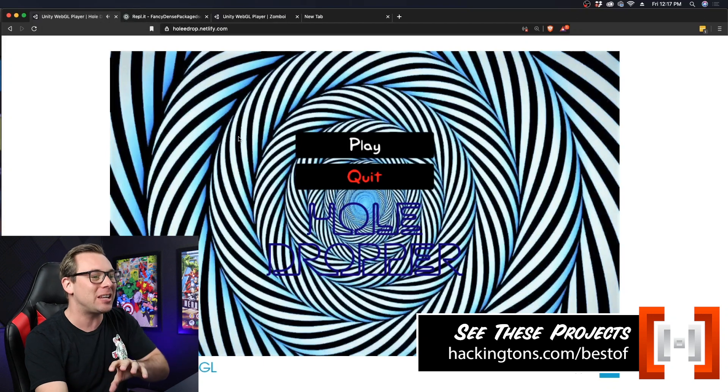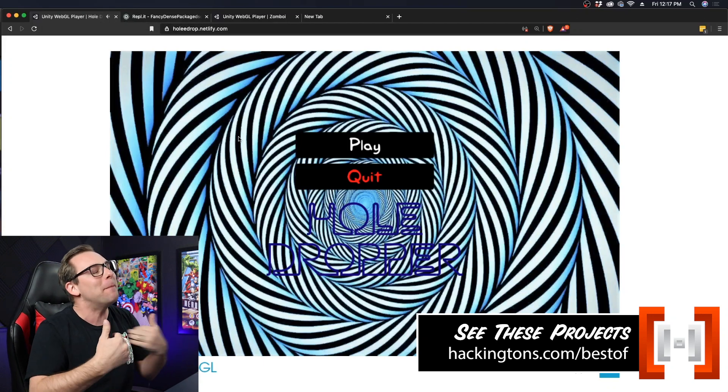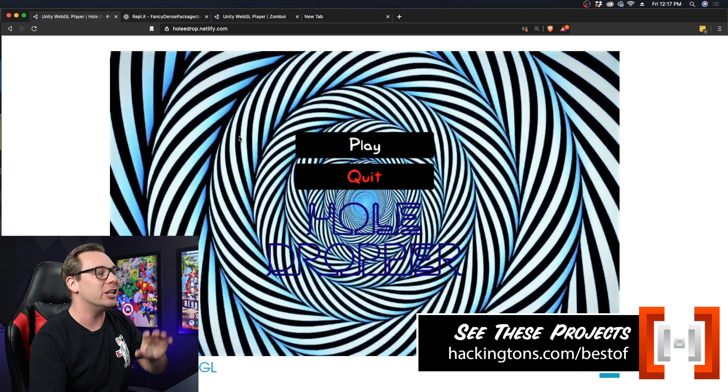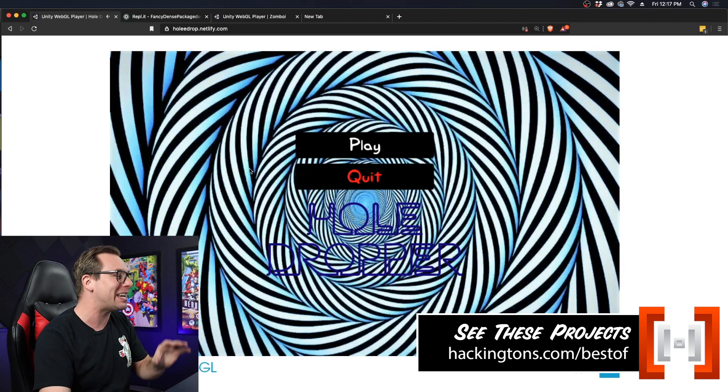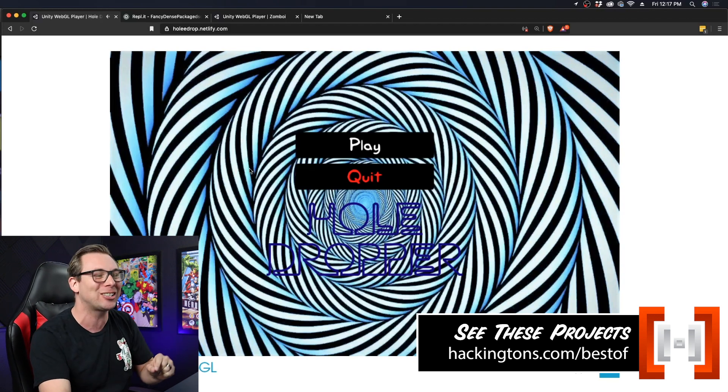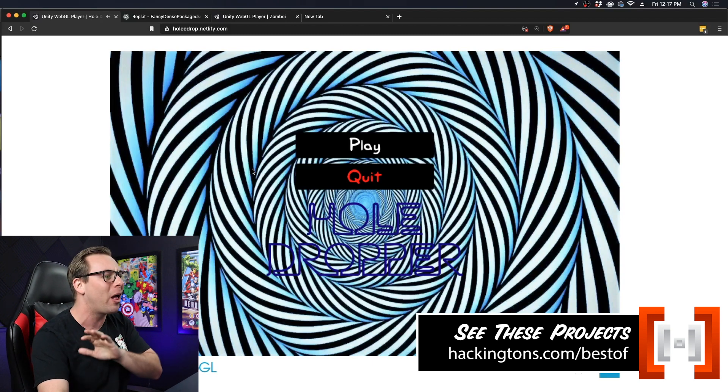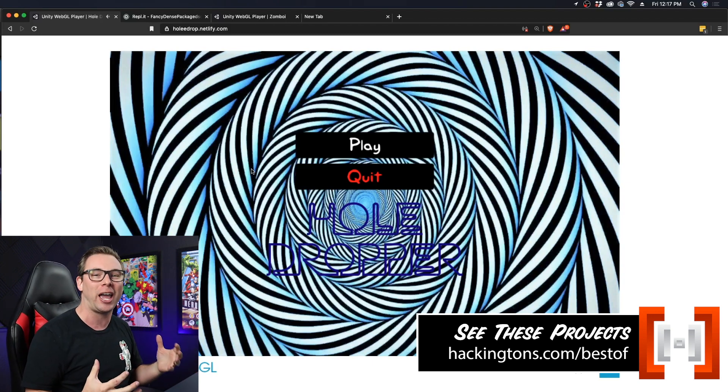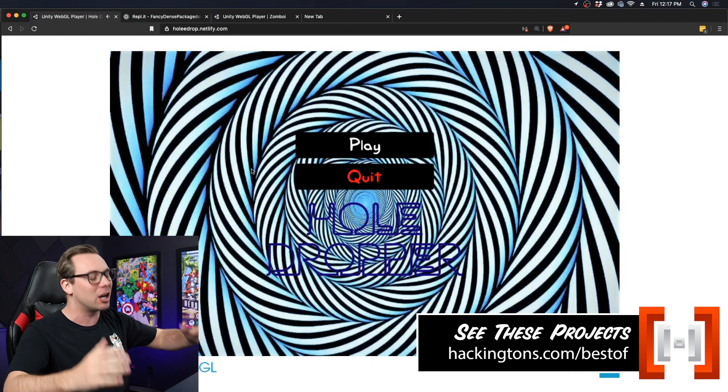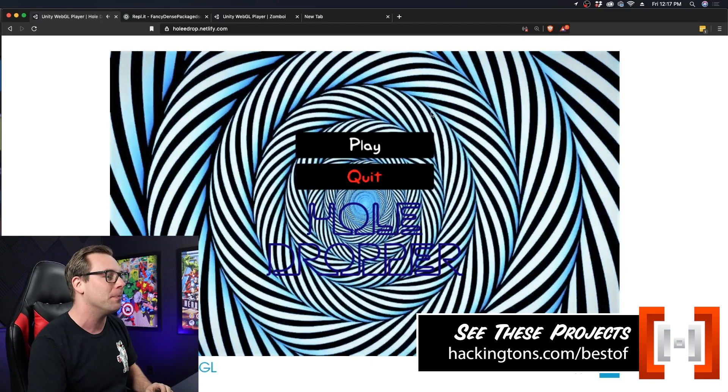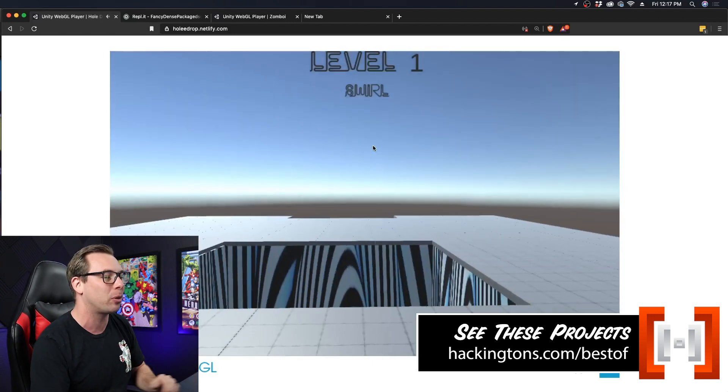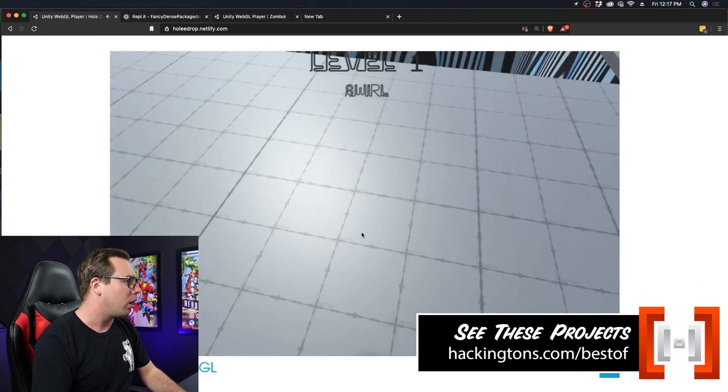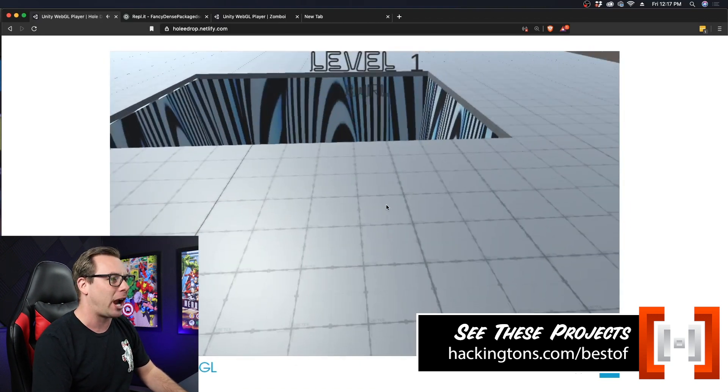First up we have Stephen's hole dropper. No, not me Stephen, this is Stephen the student, and check this out. The music in the background is awesome, I'm loving it. It's super tranquil and it makes me feel like everything's gonna be okay. I'm gonna be able to play this game, I'm gonna be able to beat it, it's gonna be fun. So let's go ahead and hit play here and play the first level.